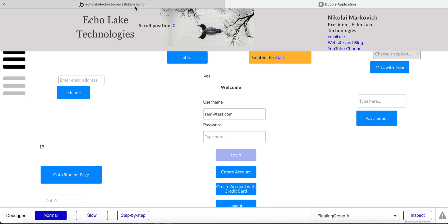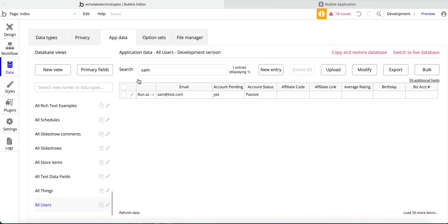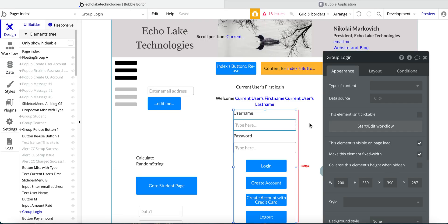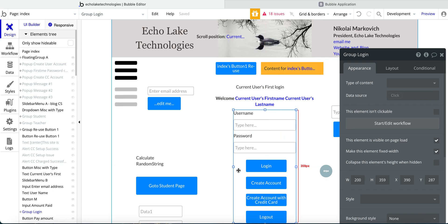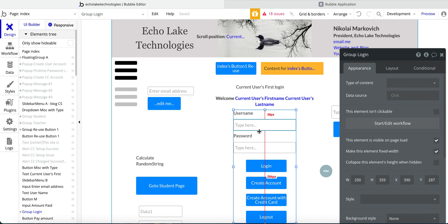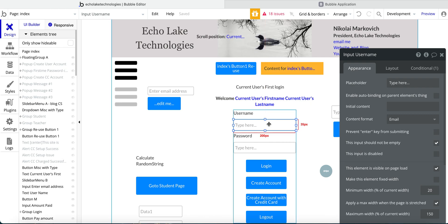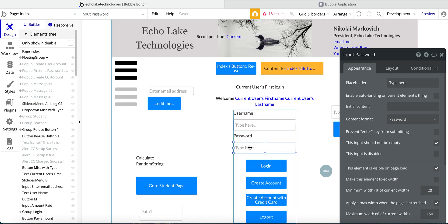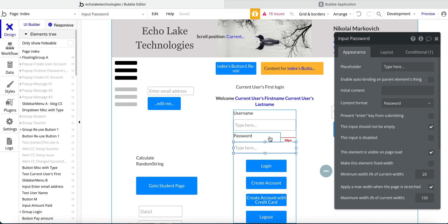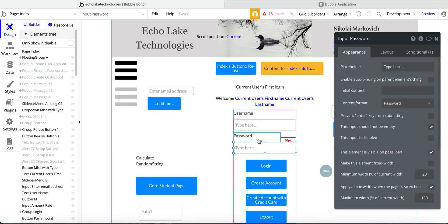So let me go over here to the design for this. And basically, we have this group, login group, and we have an input field here for the email. And then another field here for the password.